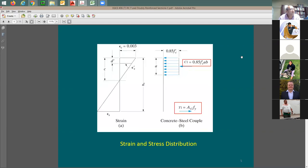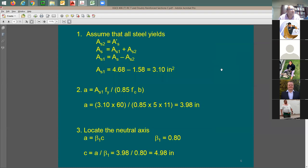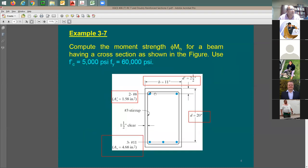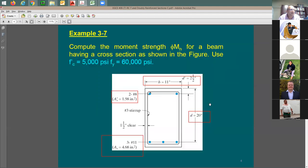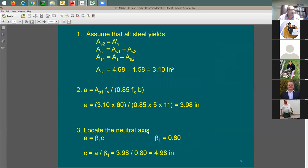Yes, in the compression zone. Here's the issue: we usually assume the steel at the bottom (tension) is yielding. If we also assume the top (compression) steel is yielding, then AS2 equals AS prime. That means you split the bottom steel into AS1 and AS2, where AS2 equals the compression steel area and AS1 equals AS minus AS prime.